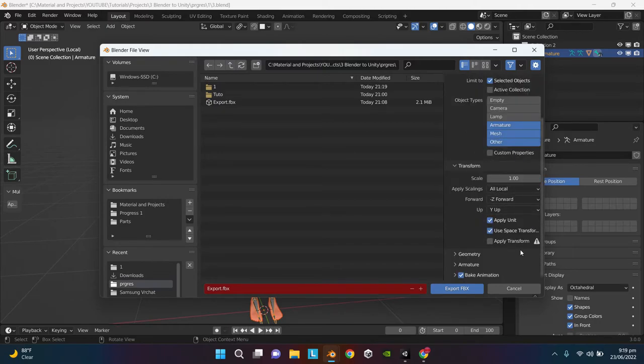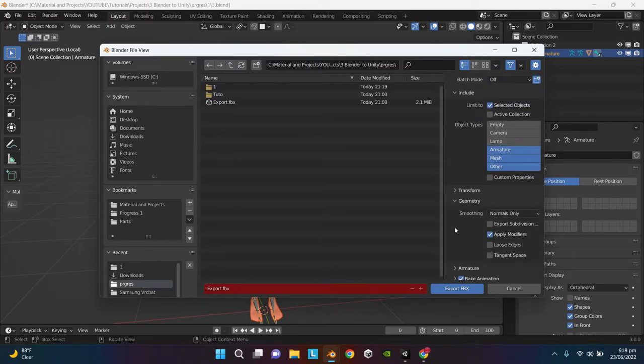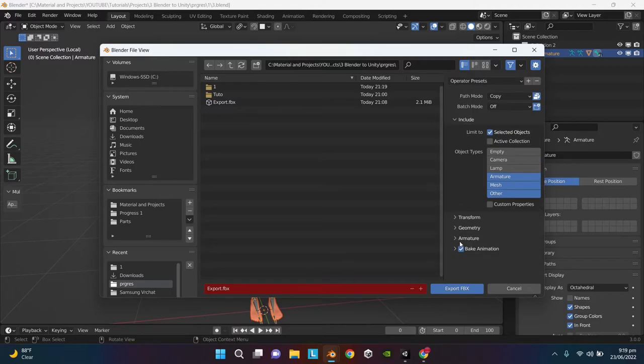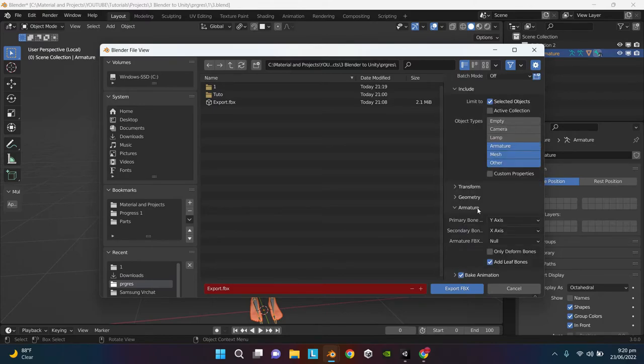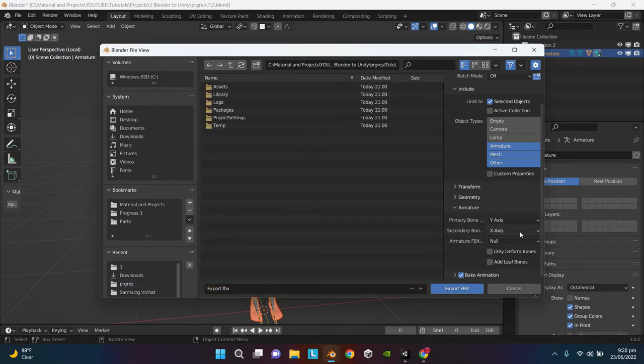Check Selected Objects Only, check Armature, Mesh, and Other. Ignore transforms, ignore geometry as well. If the model has animations then check Bake Animations, otherwise uncheck it. I'm going to check it in my case. Under the Armature section, make sure Add Leaf Bone is unchecked. Now you can export the character.